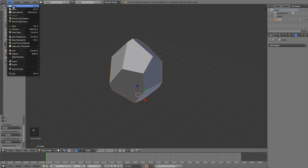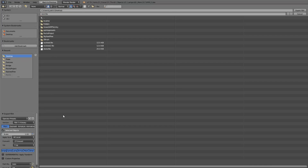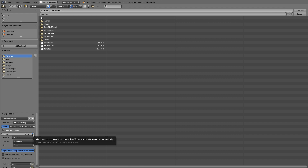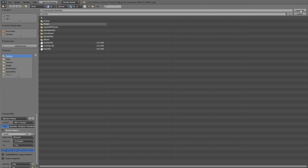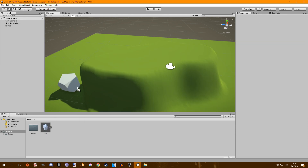I'm going to export it as an FBX but you can export it as anything you want. I'm going to check selected object down here and uncheck this right next to scale, and then export.